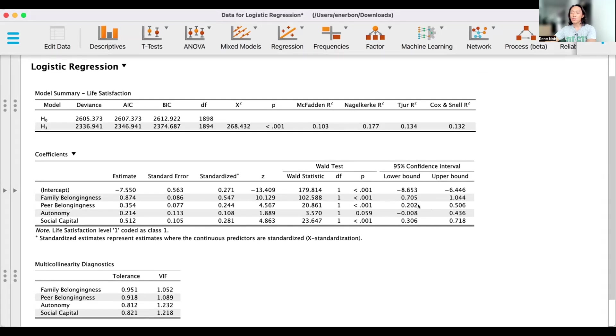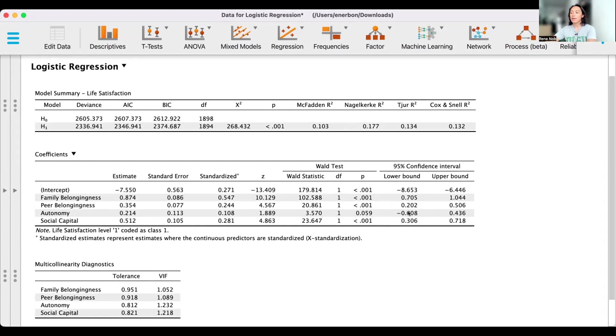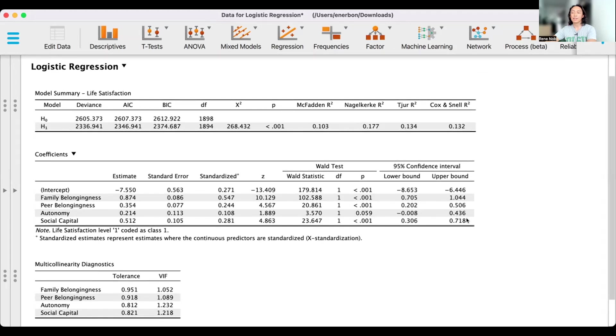You will notice that in the predictors that are significant, 0 is not a possible value. However, in autonomy, which did not meet the significance level, 0 is a possible value between negative 0.008 and 0.436.